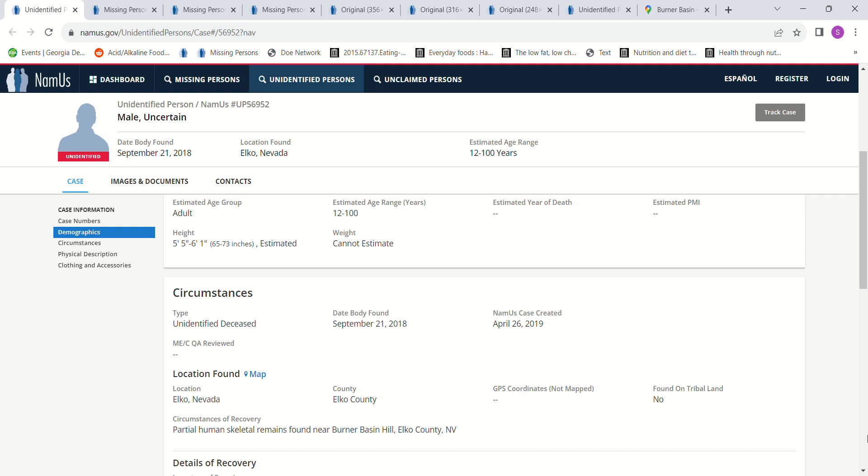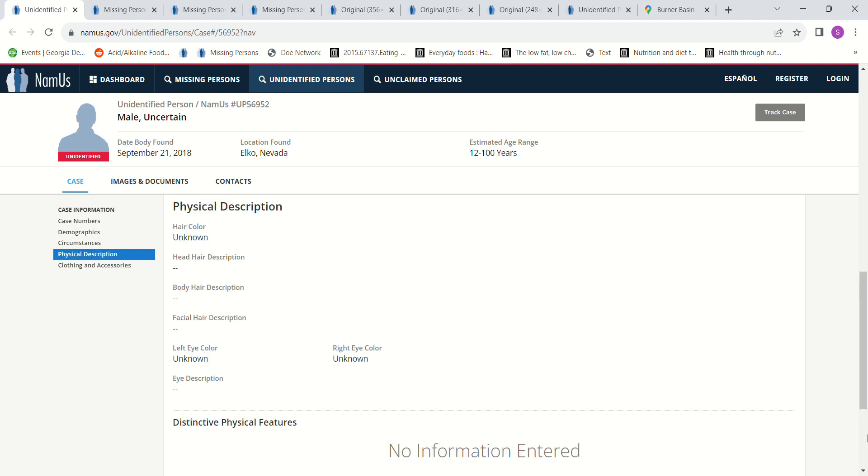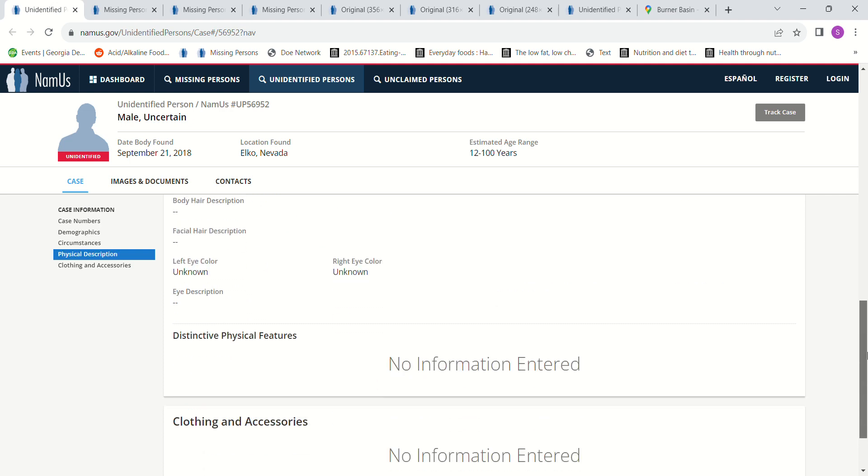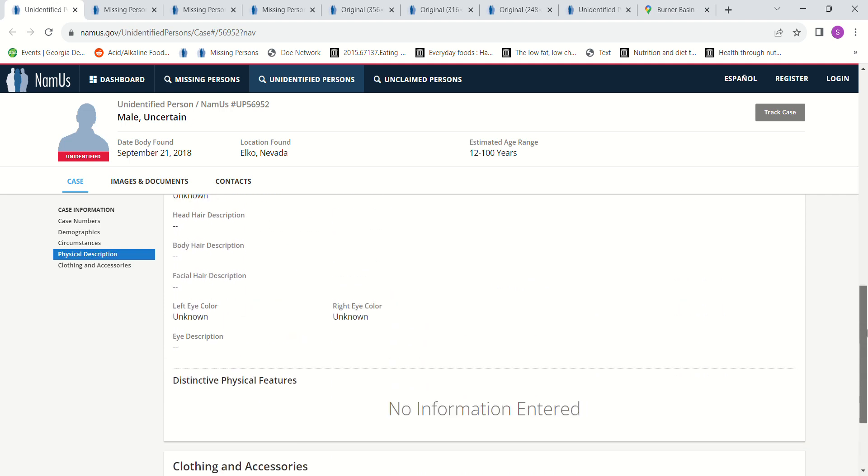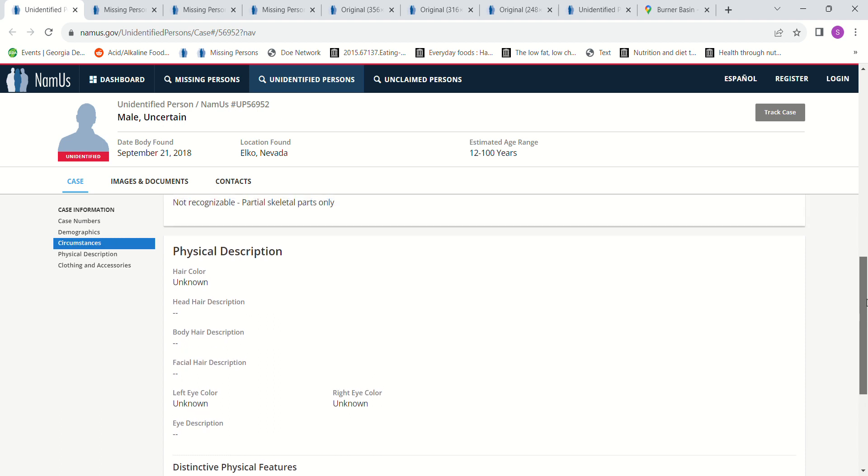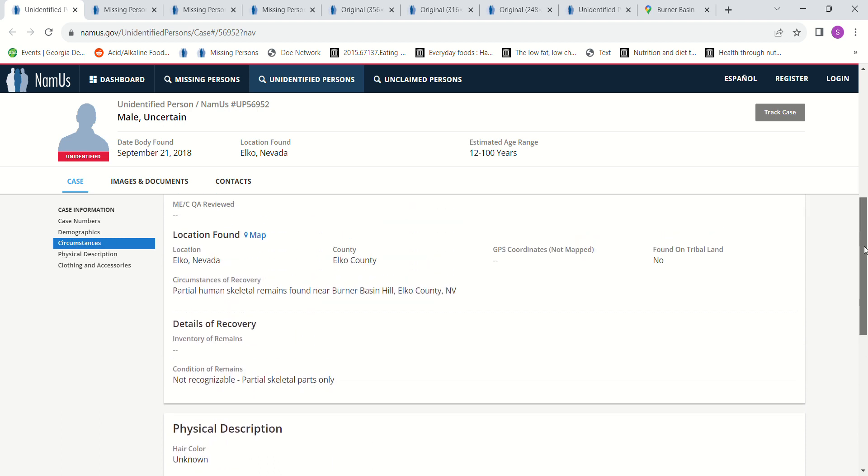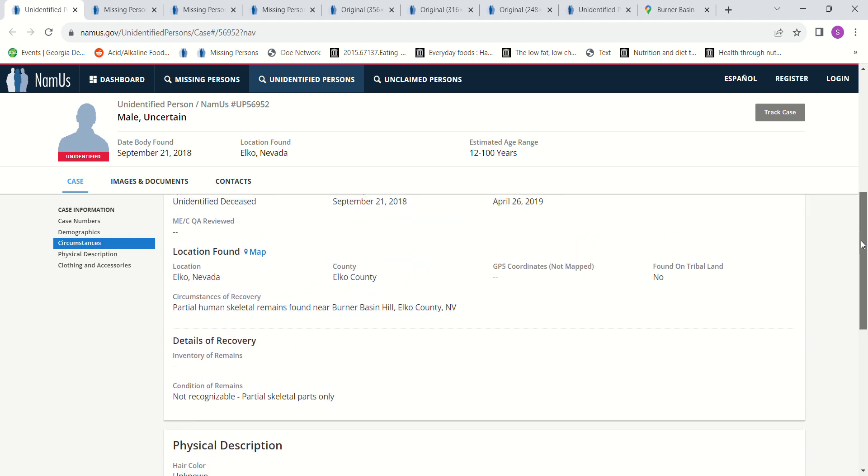Partial human skeletal remains, unknown hair color, unknown eye color, not recognizable.